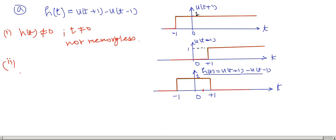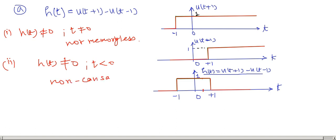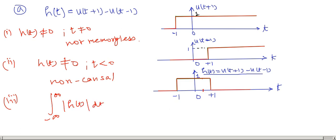For causality: since H(t) is not equal to 0 for t less than 0 (the pulse exists for −1 < t < 0), this system is non-causal. For stability: since this is a finite-duration pulse, the area under the curve is finite, meaning the integral of |H(t)| dt is finite. Therefore this system is stable.